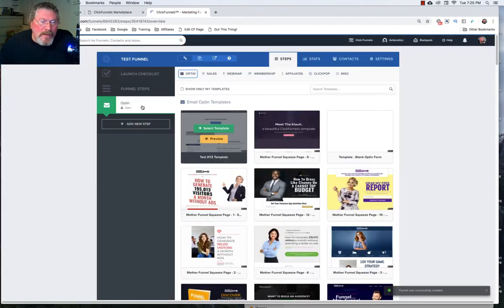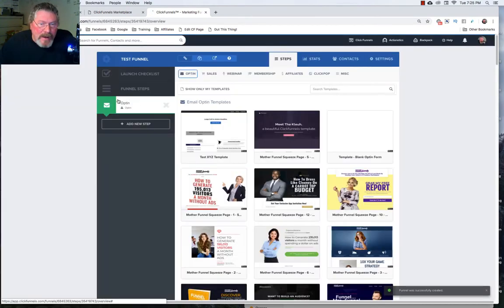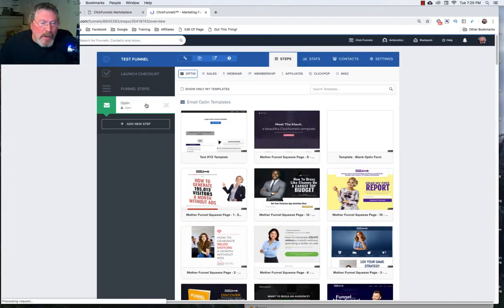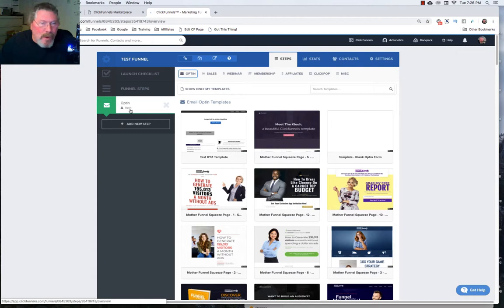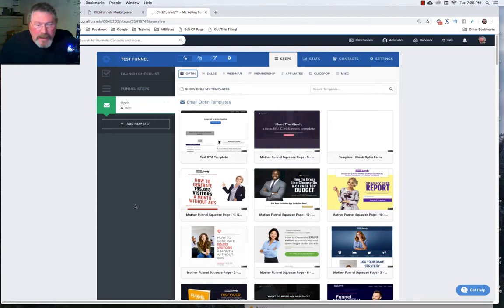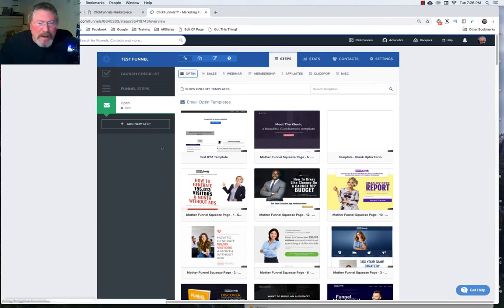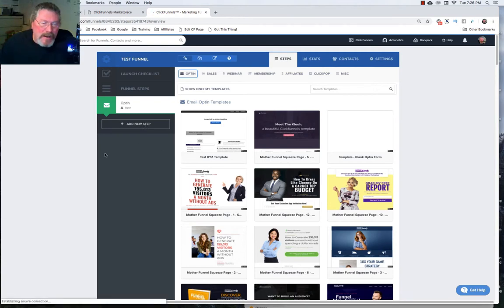Now the advantage to doing it like this is especially once you become a little bit more familiar with how everything works is it only puts in one funnel step. The last one we were looking at had five different funnel steps and if you didn't want one of them you got to delete it out and change it and then I just prefer to start with one funnel step.